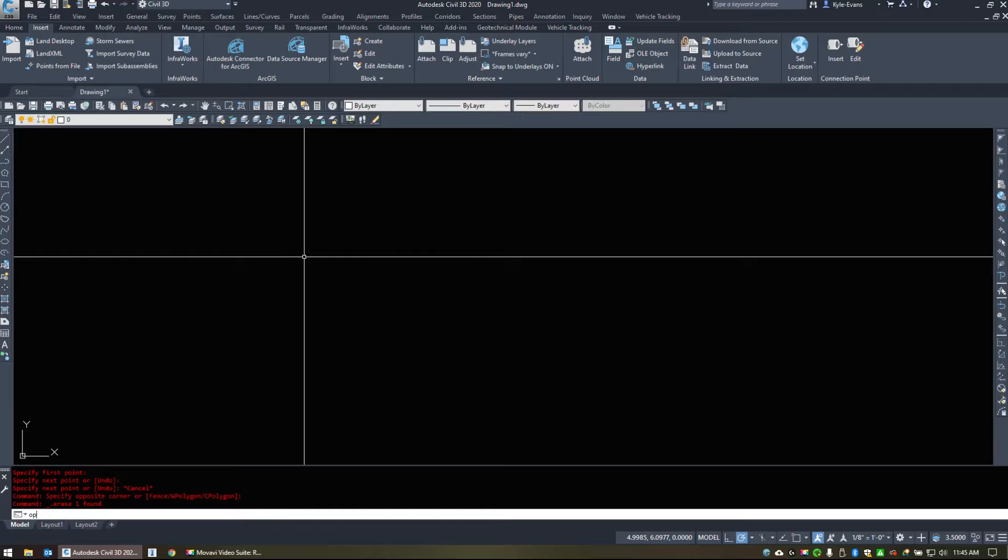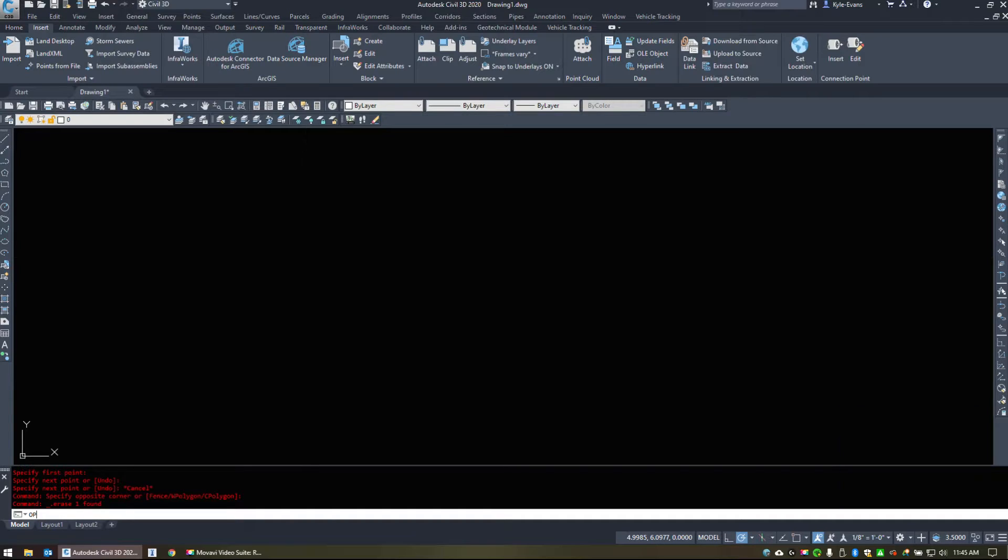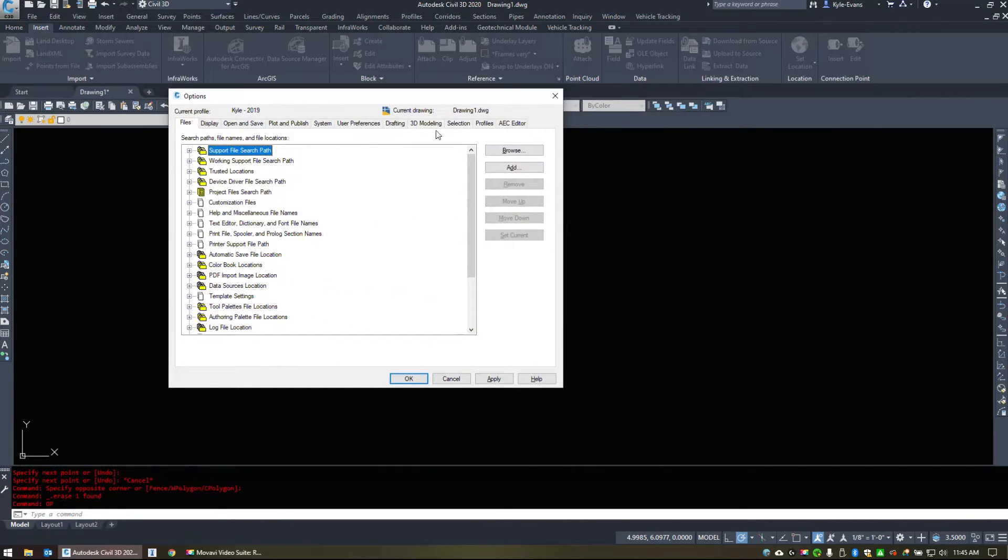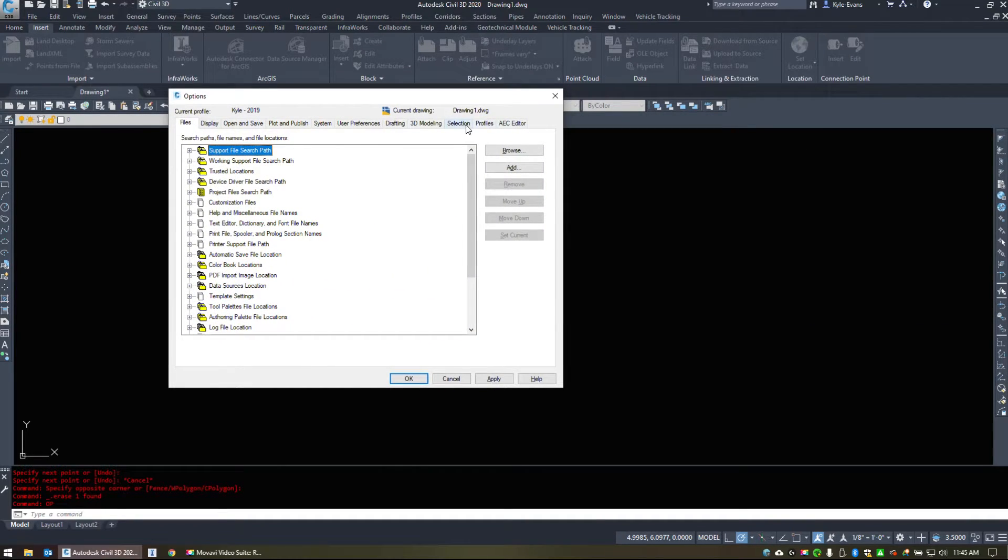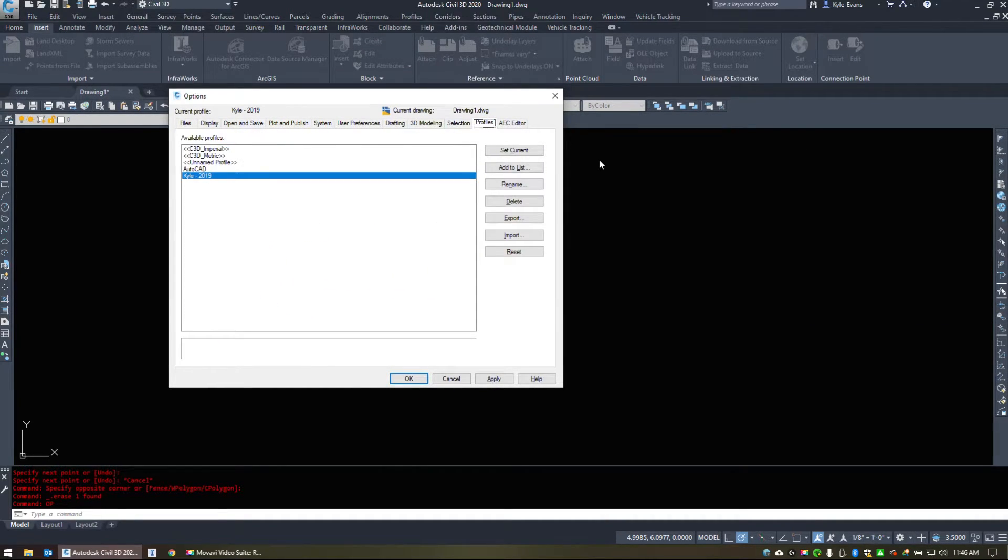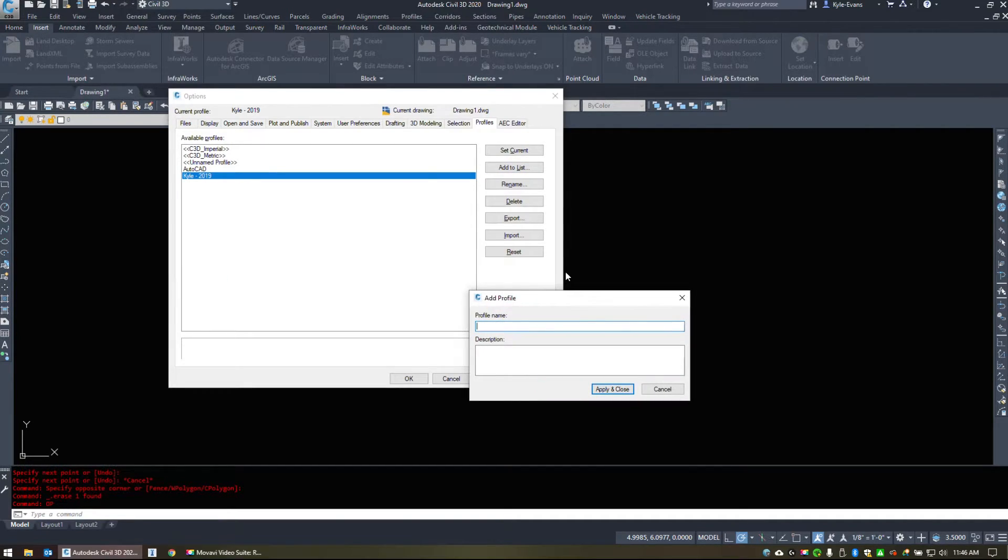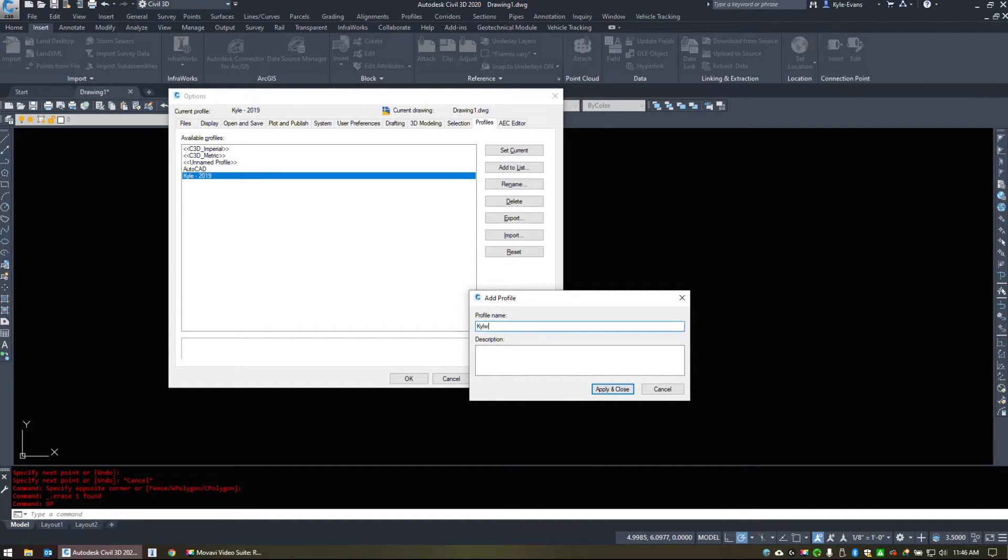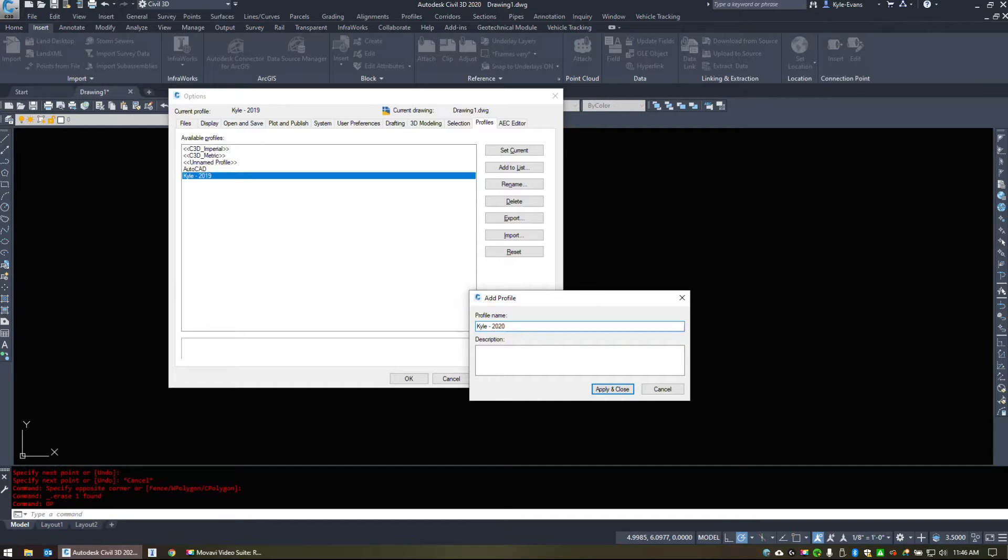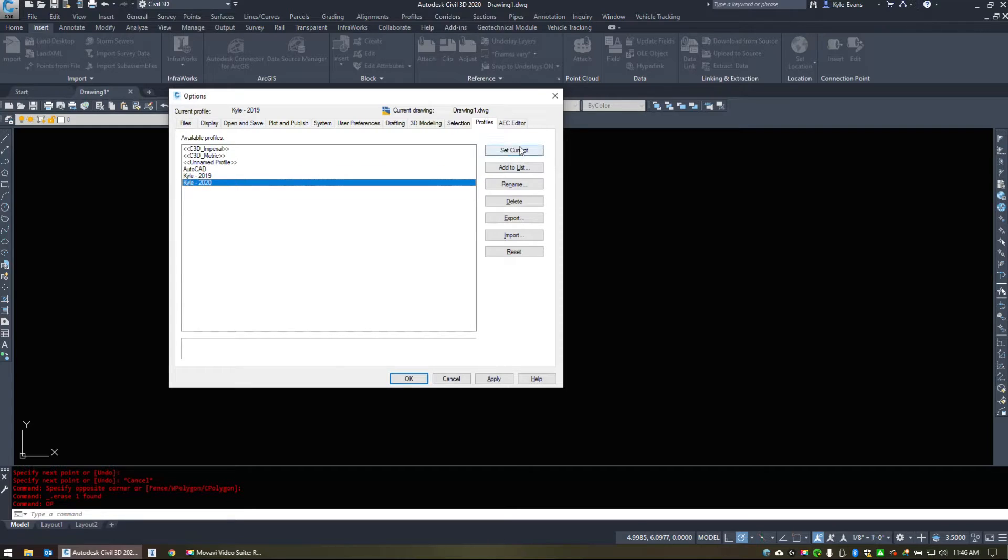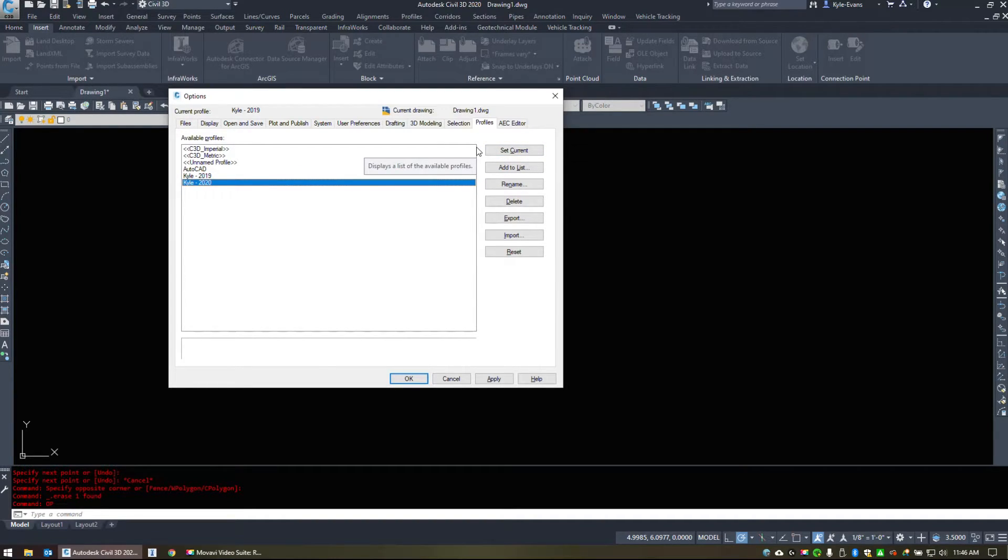Now once we have this set up the way we like, I like to go into the options command. Under profiles. And once we have it set up, we can add to list. We can name it whatever we want. I'm just going to name this one Kyle 2020. It looks like I haven't made one yet. And it saves the way the view currently looks. Then we can click on it set current.